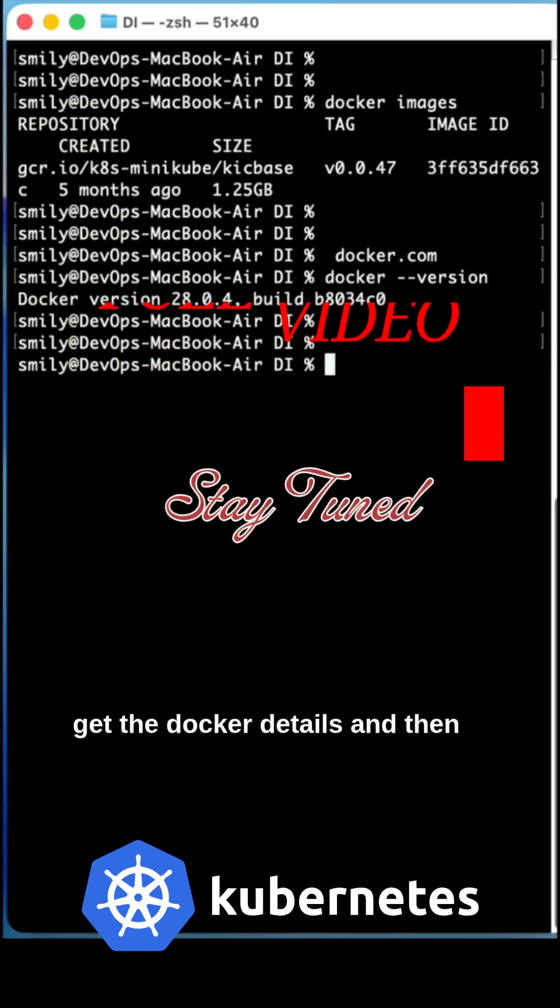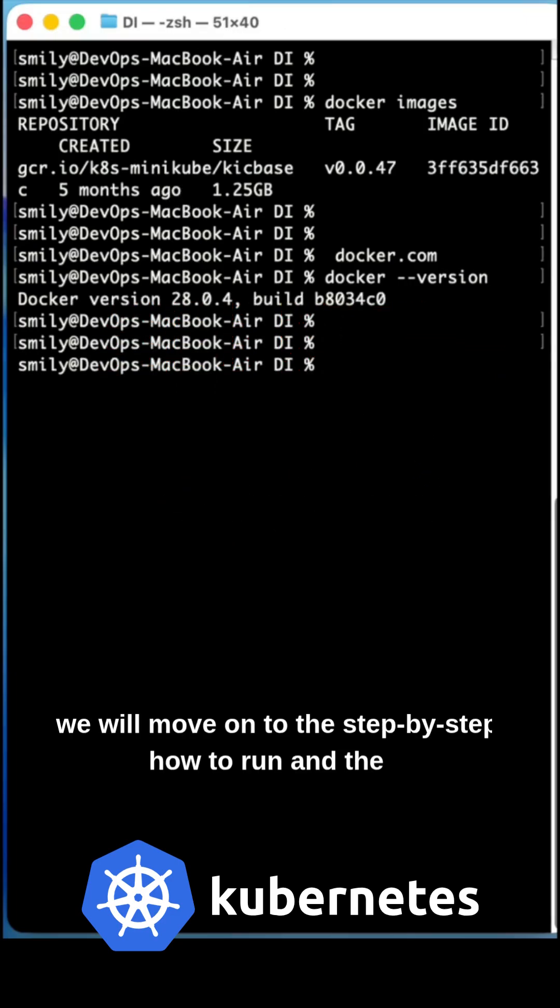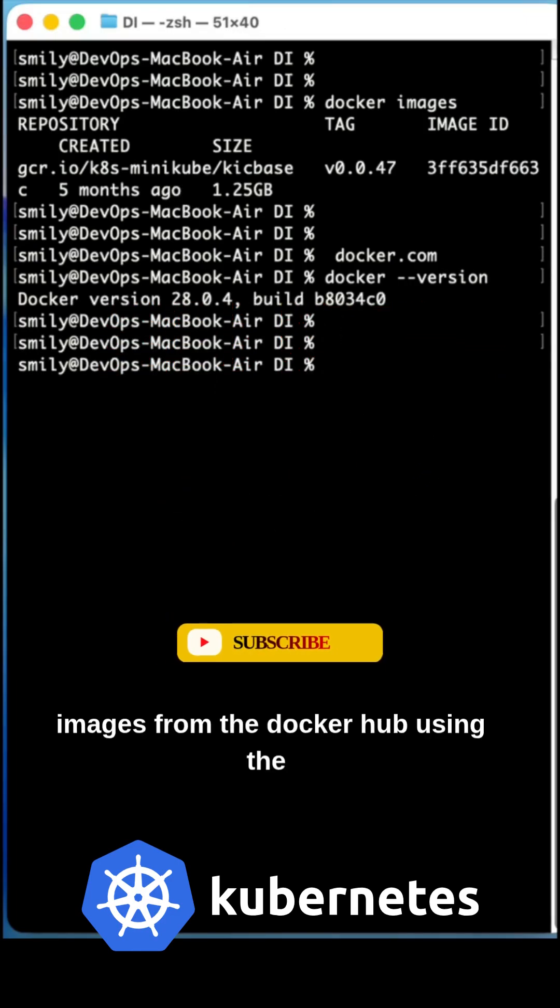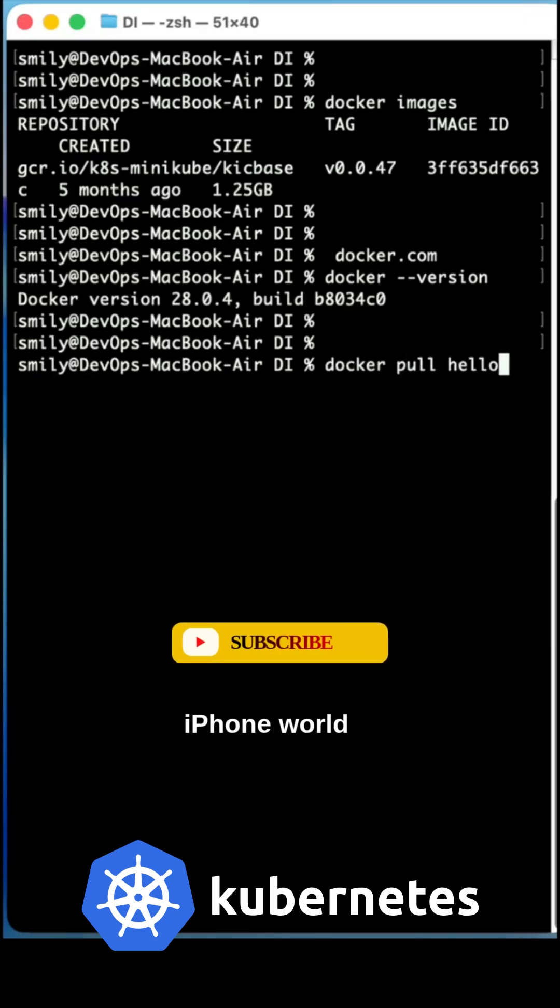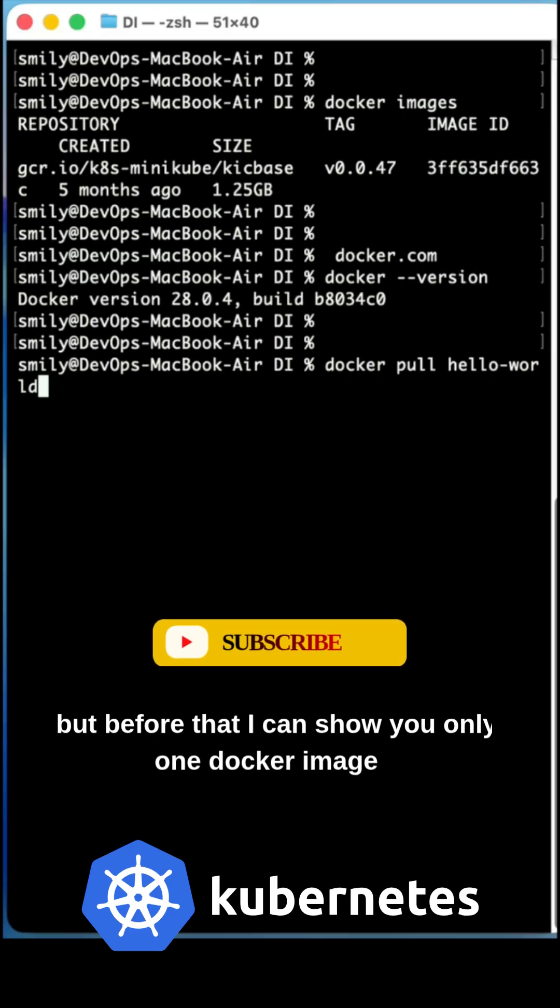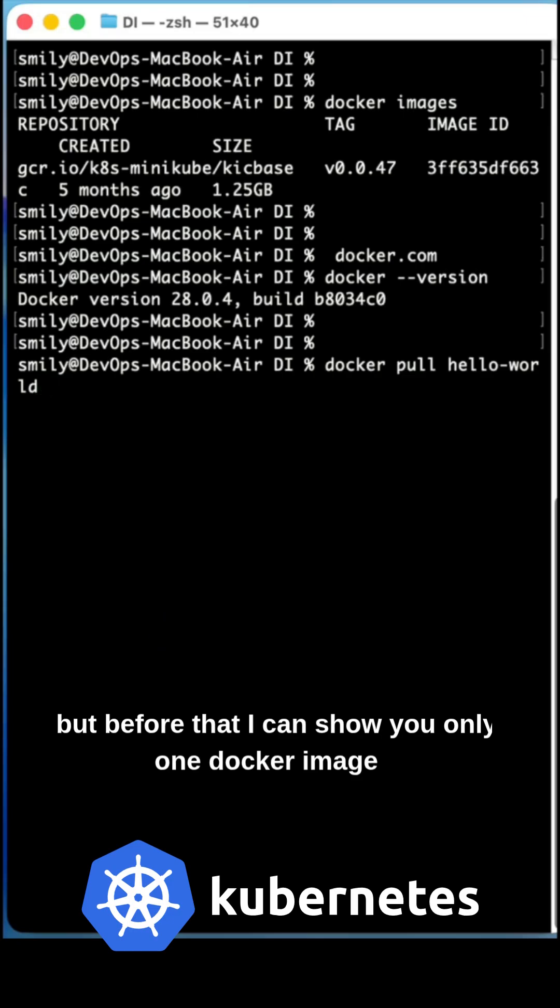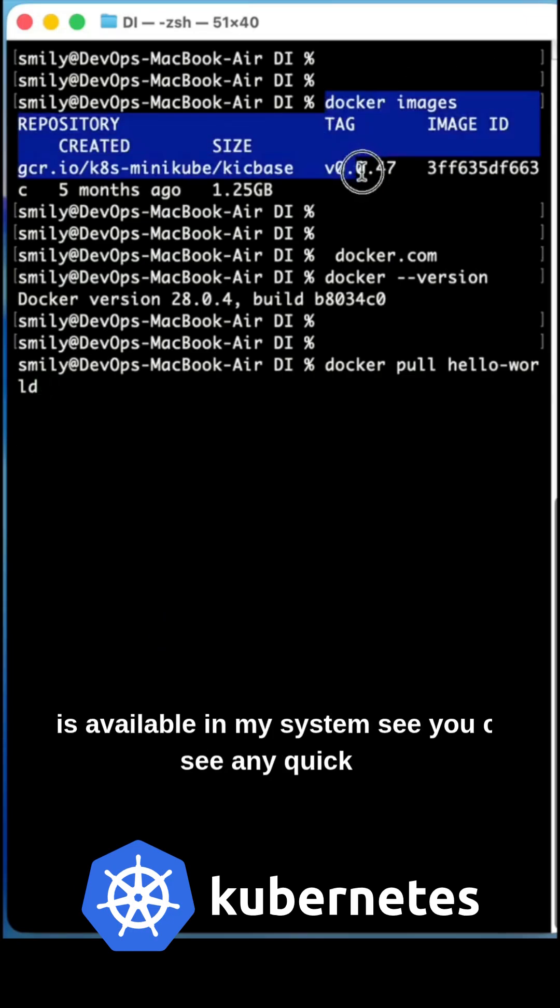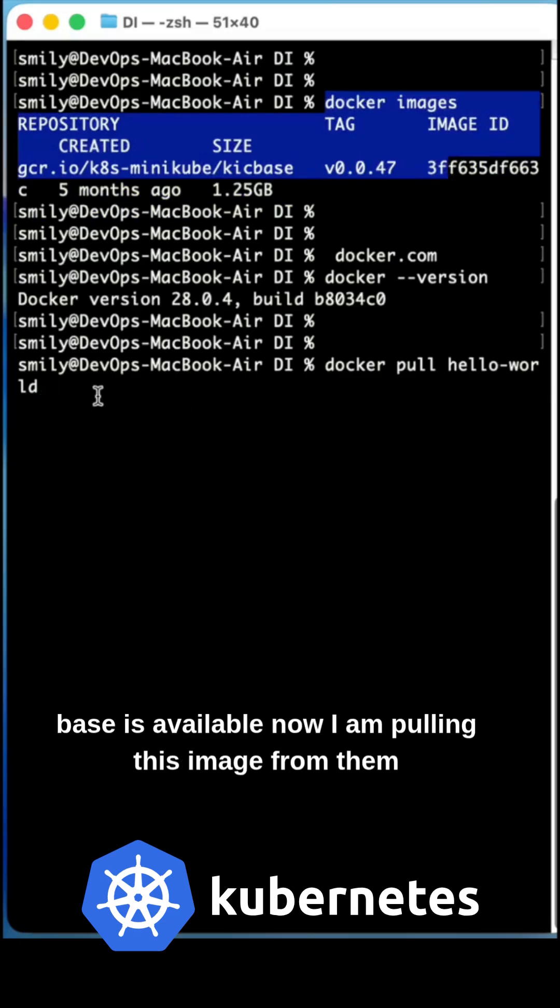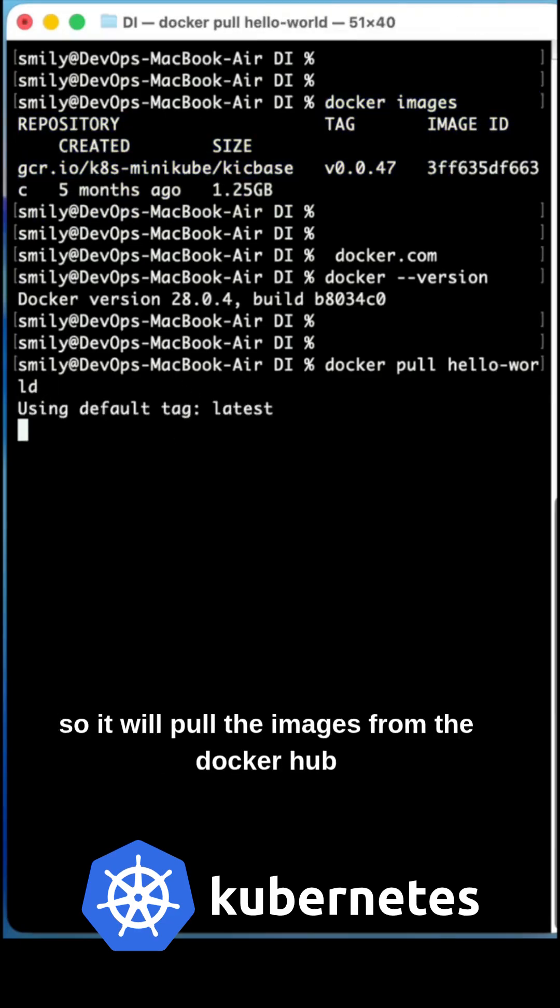And then we will move on to the step-by-step how to run and the images from the Docker Hub using the docker pull hello-world. But before that, I can show you only one Docker image is available in my system. You can see minikube/kicbase is available. Now I'm pulling this image, so it will pull the images from the Docker Hub.